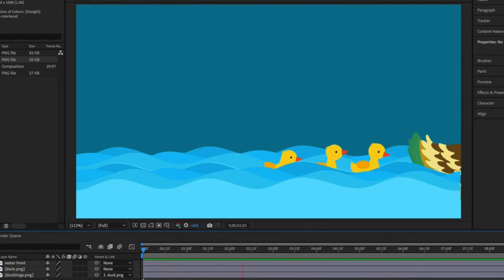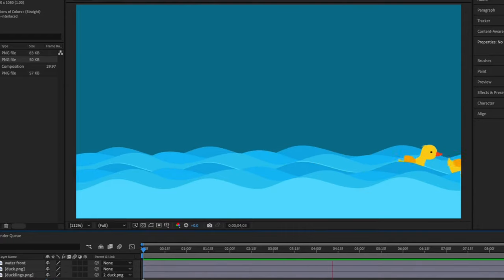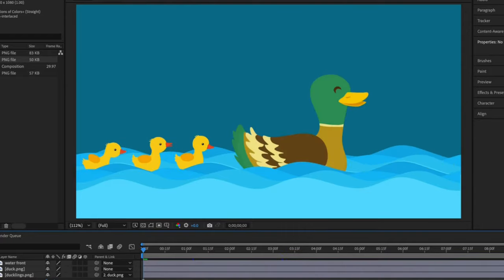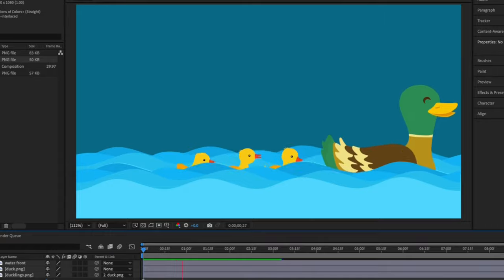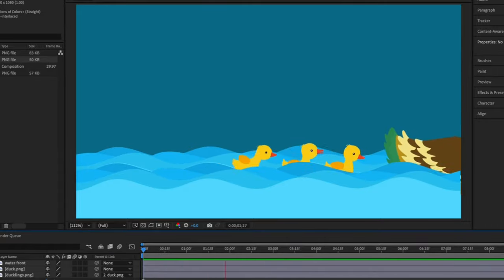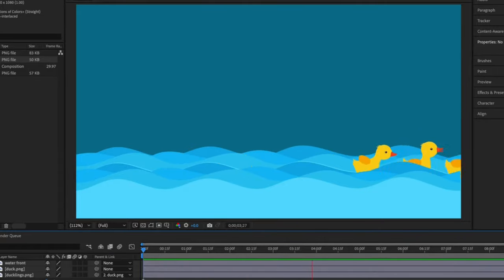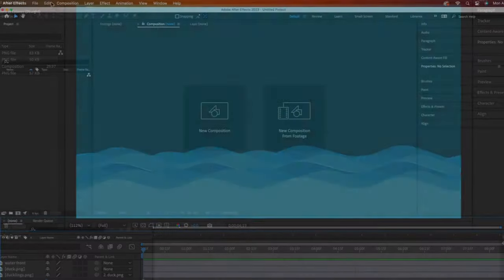Simply put, the parent layer influences the properties of another layer, that being the child layer. So likewise, the child layer takes on the properties of the parent layer.